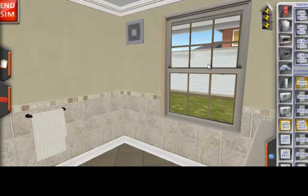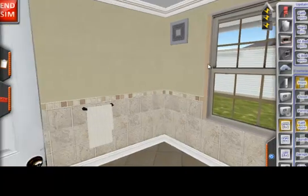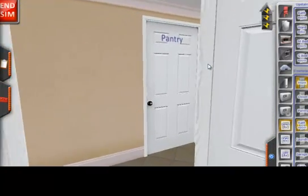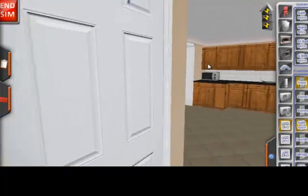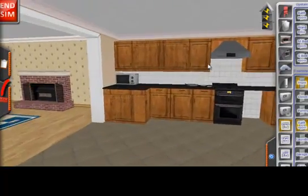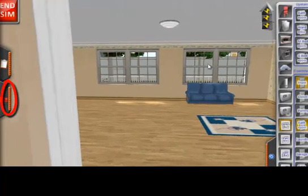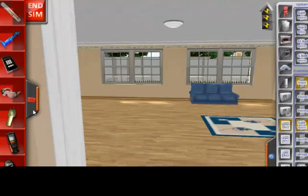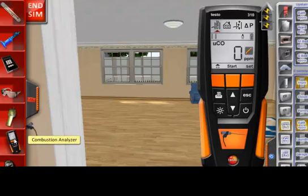This dashboard will become helpful as you investigate the house and do further combustion safety testing. On the left edge of your screen, you will find the toolbox. To engage, simply click and it will show you the tools available.